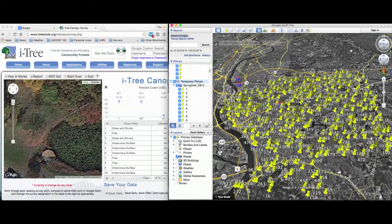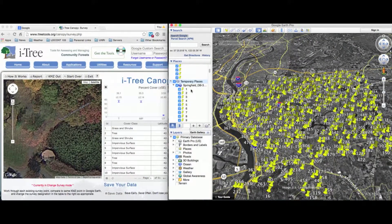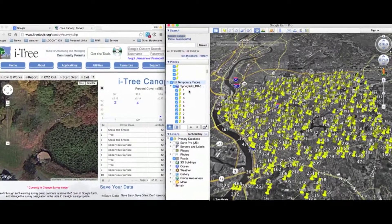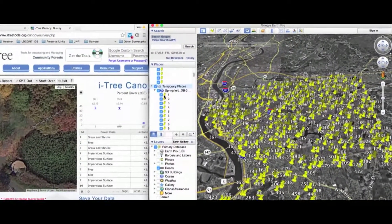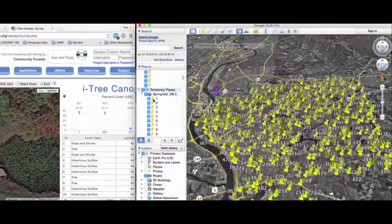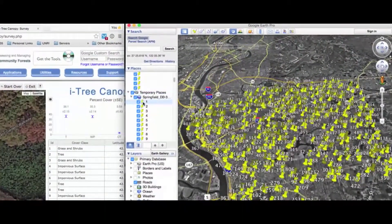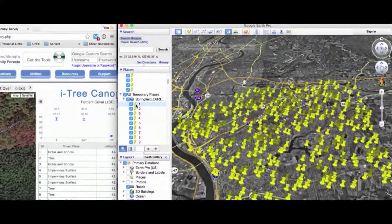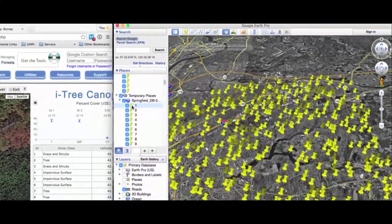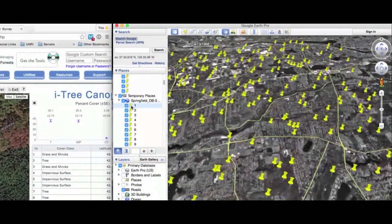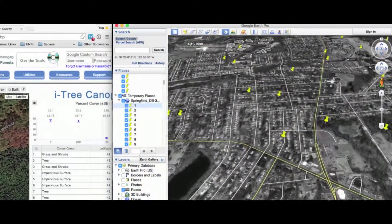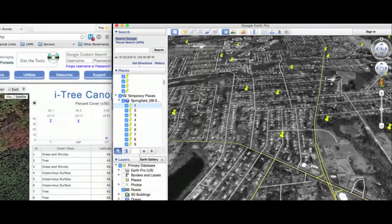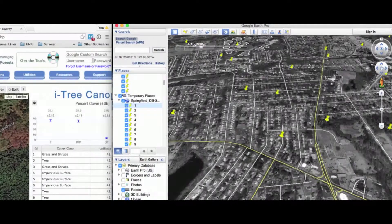Because we've imported our KMZ, all of our point locations are listed here. What we do is click on number one — double click on it — and Google Earth will zoom in and place tree number one right at the center of our screen.